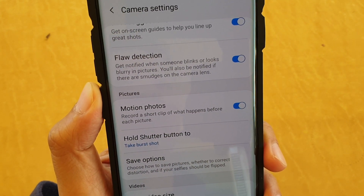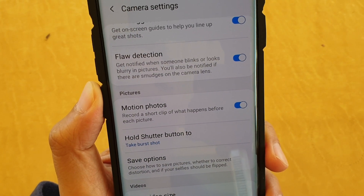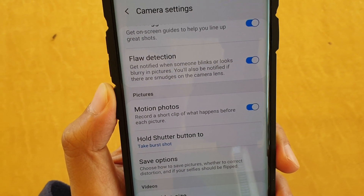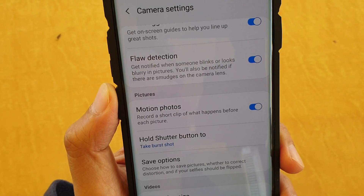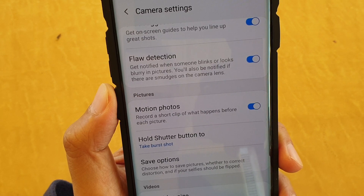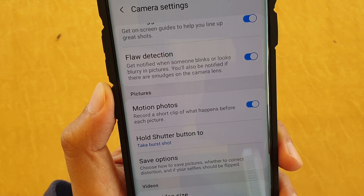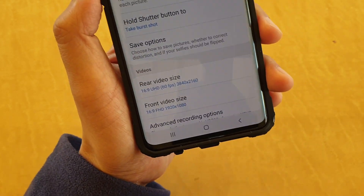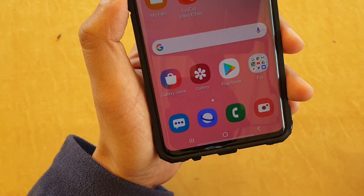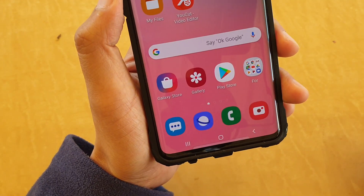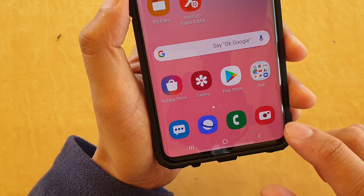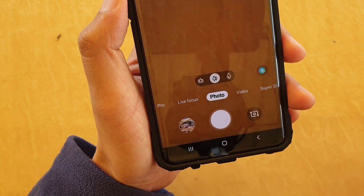To enable or disable camera live motion photos on your Samsung Galaxy S10, S10e, or S10 Plus, first tap on the home key to take you back to your home screen, then launch the camera app.